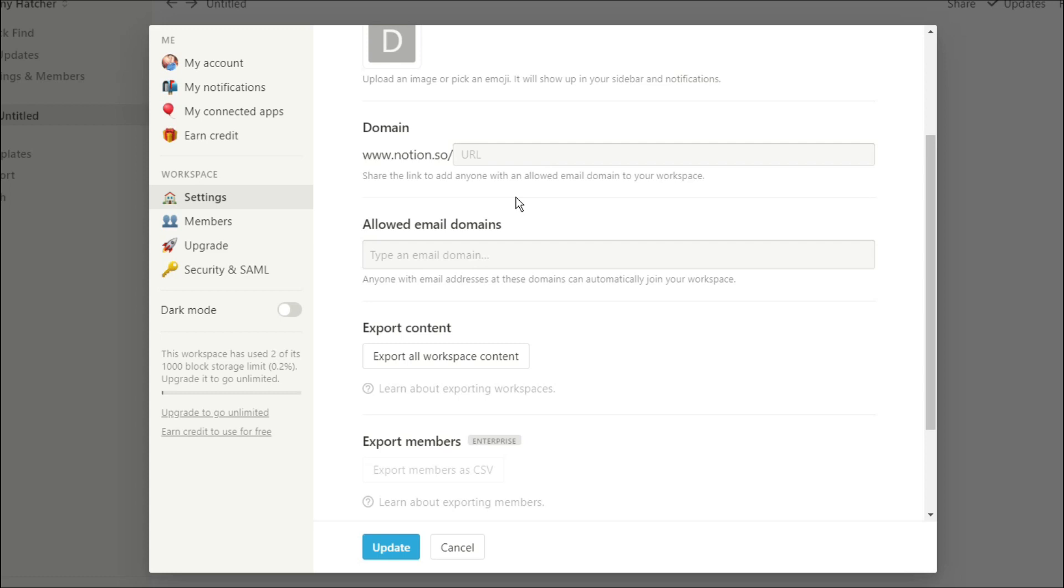When you grant them access they can work with you in that workspace. Then the allowed email domains are basically the individuals that you have allowed in this workspace. There's actually a different way to do both of these things that I'll show you later.